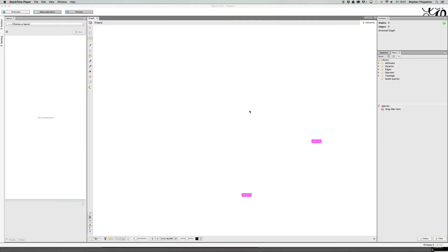Gephi is the program that I would like to use, and I'm just going to give you a quick rundown of the interface now. This is very new to me, so there is quite a lot here that I am not 100% sure what they actually do. It's been called, when I was researching, essentially the Photoshop of data analysis.